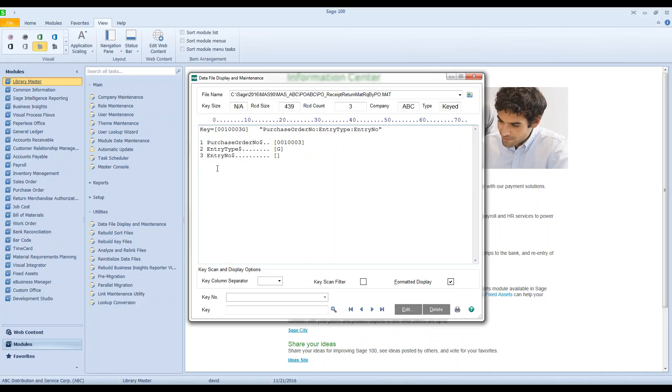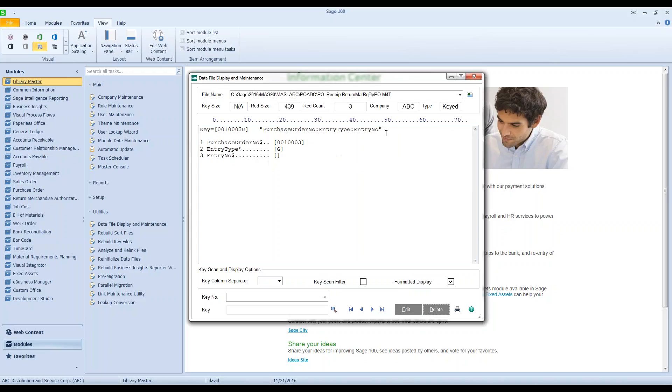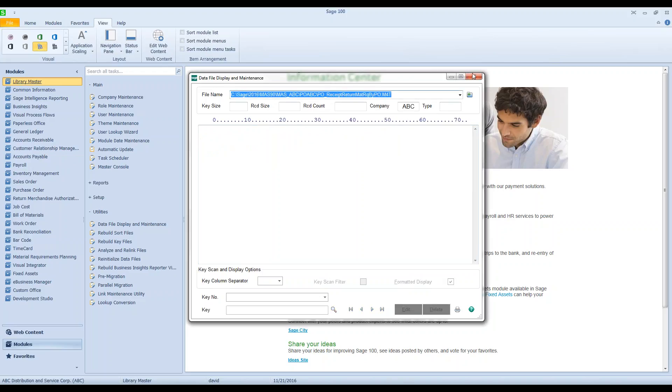This is basically just a stranded record that's in the PO and in this file right here. So if I delete that, I'm going to say no for just a moment just to confirm everything.